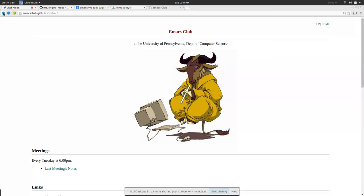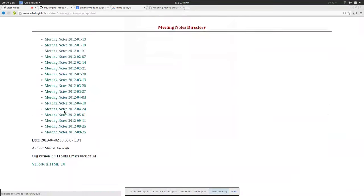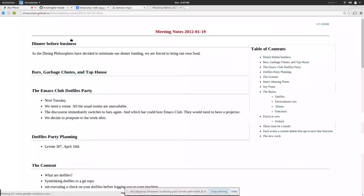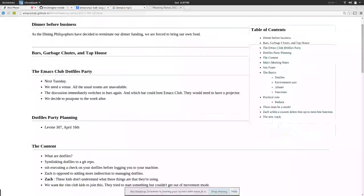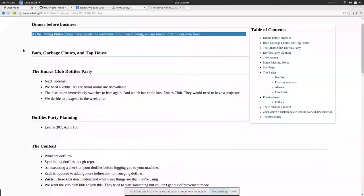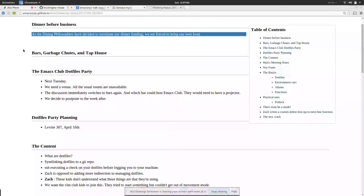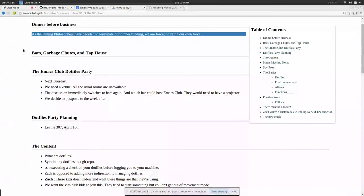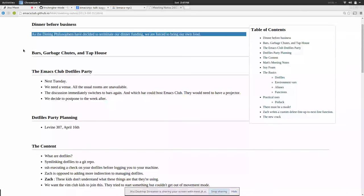For a while we had exploited our university's funding system. We were sort of technically affiliated but not really affiliated with the dining philosophers, which was Penn's computer science club, so we didn't really have any funding but we could pretend we were part of their club.